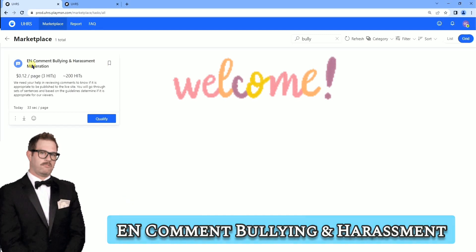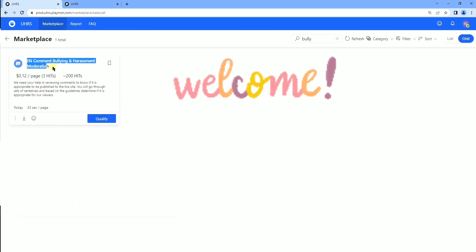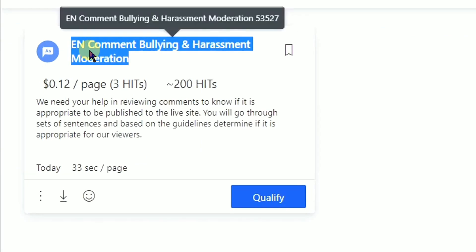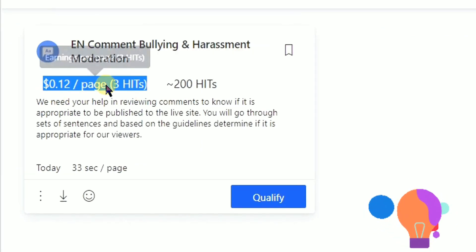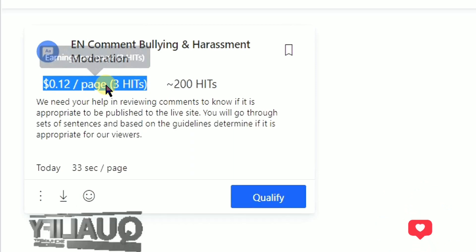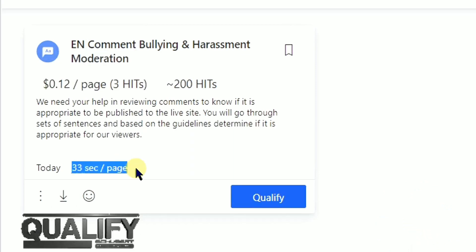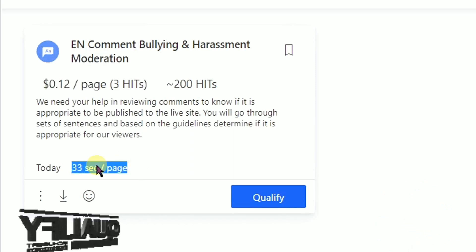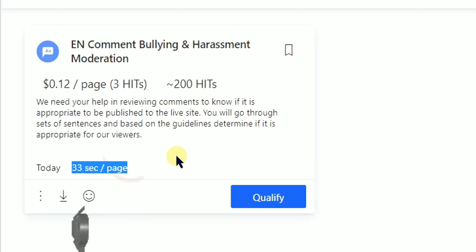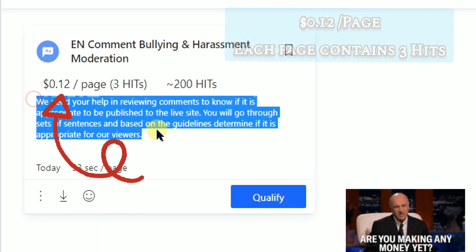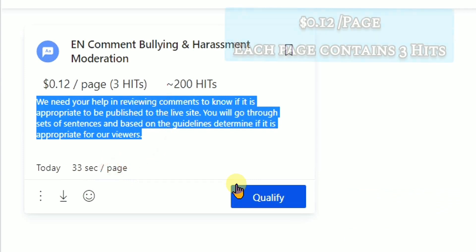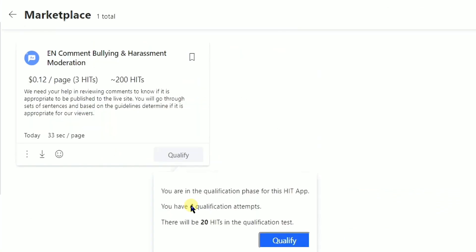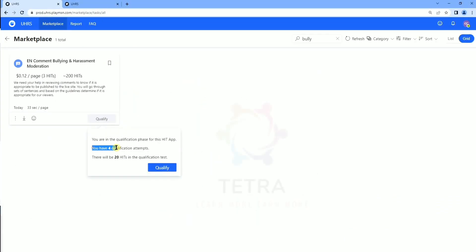Hi guys, welcome. I hope you all are fine and doing good work for UHRS. On the demand of many users, we are uploading here the qualification of fee and comment bullying and harassment moderation. You can see the price is $0.12 per page and the timeline is 33 seconds per page. Let's go for the qualification.